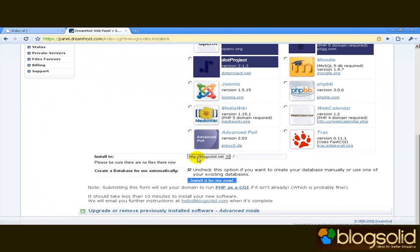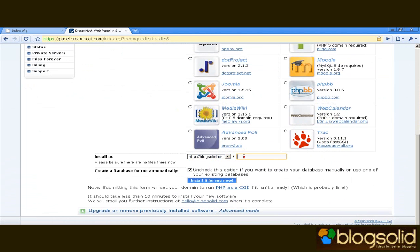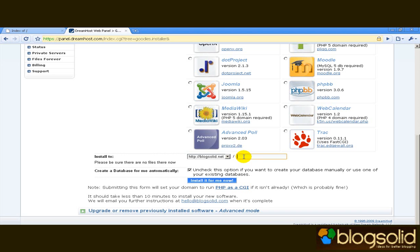And here you have the option of directing your WordPress installation into a folder on the domain. So many people for example type in blog here or something else and then their blog is located under blogsolid.net slash blog or WordPress or whatever. I'm just going to leave my WordPress installation under blogsolid.net.